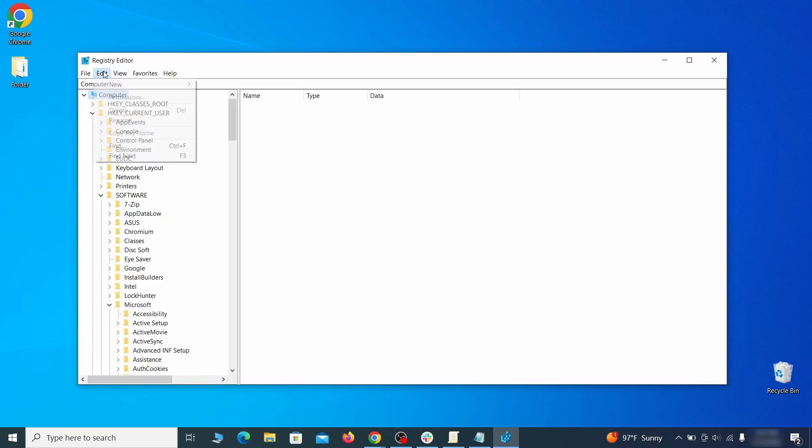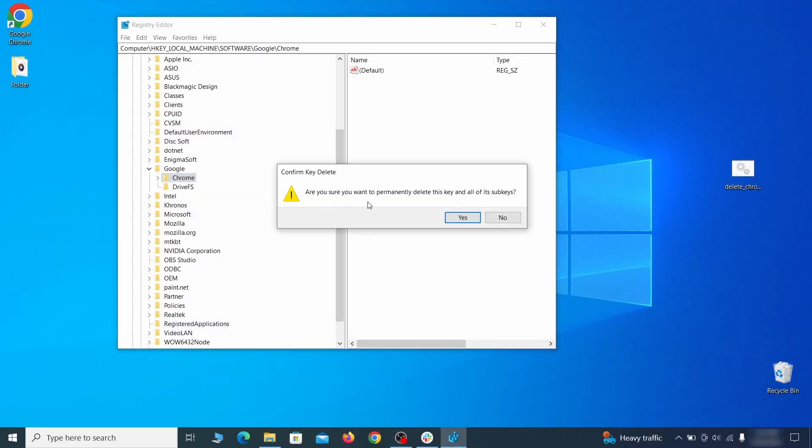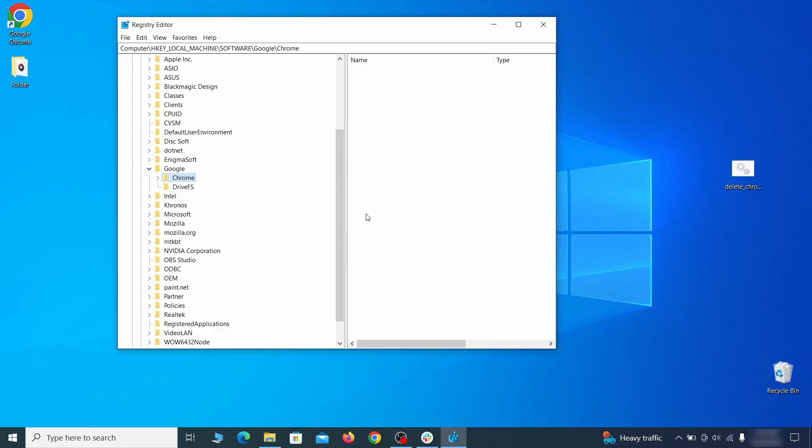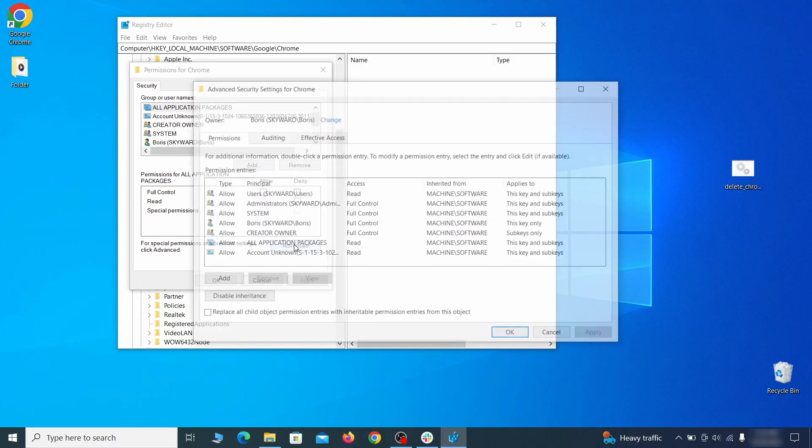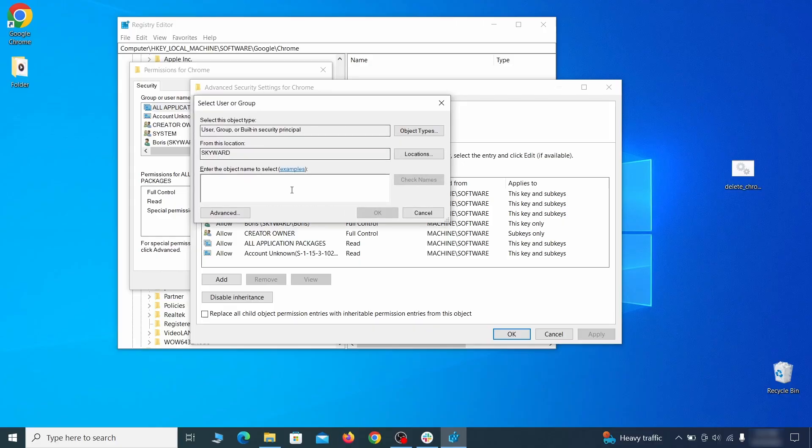Then do the same for other values and rogue extension IDs you noted earlier. If you are blocked from deleting a given registry key, right-click it, open permissions, then advanced, then change, and then type everyone in the field.